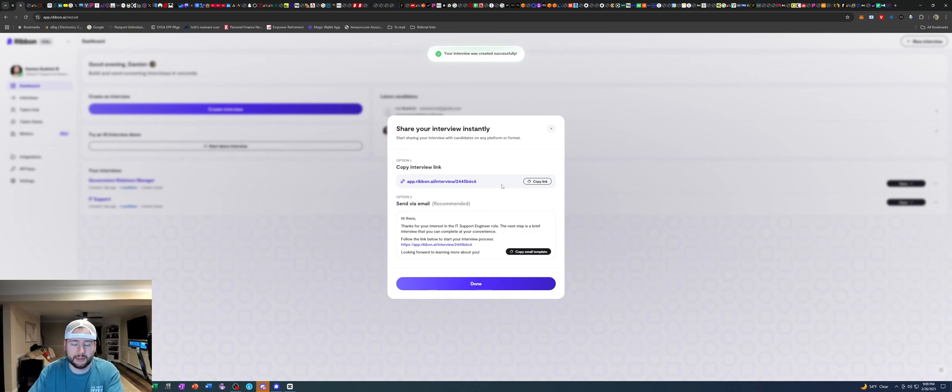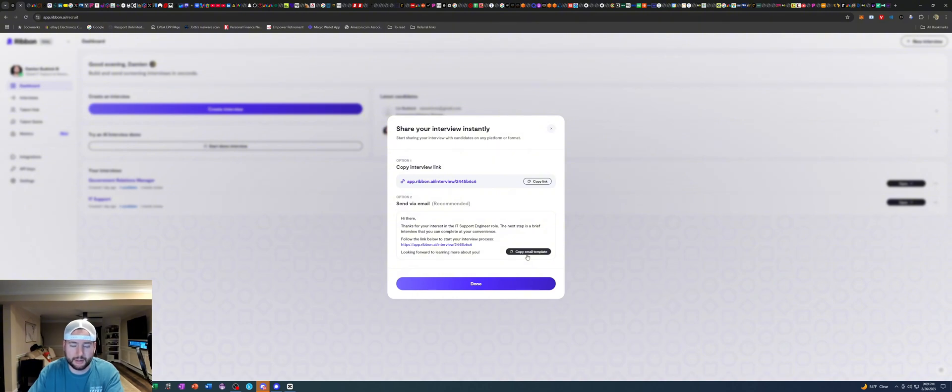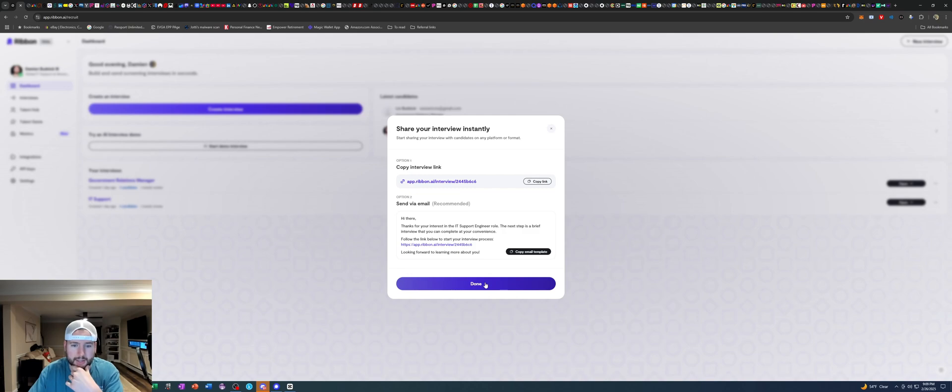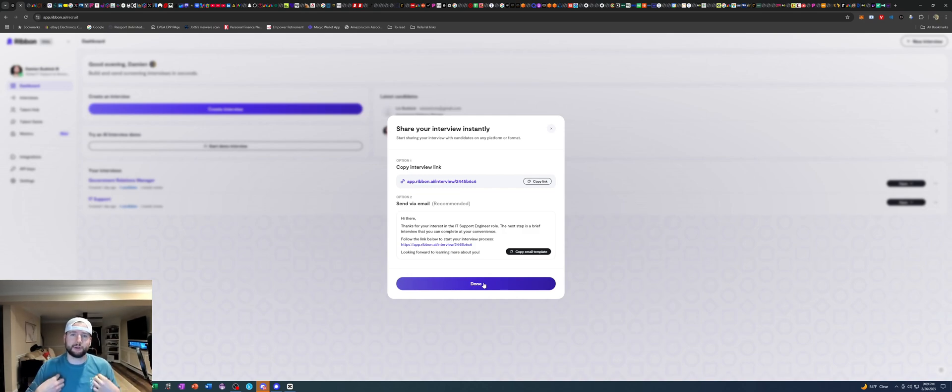Then I submit the link to the candidate or I can make an email template here and send it via my email. But yeah click done and yeah I will make myself look a little bit presentable and get ready for the interview. Hi I am from ABC Tech Inc. calling about your AI powered interview. How are you doing?